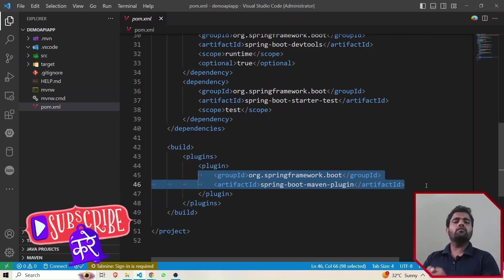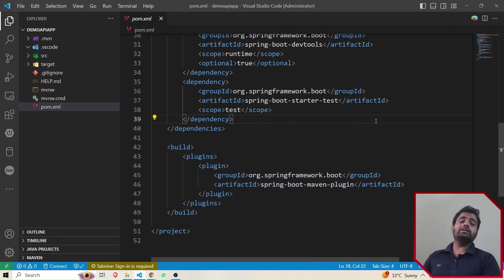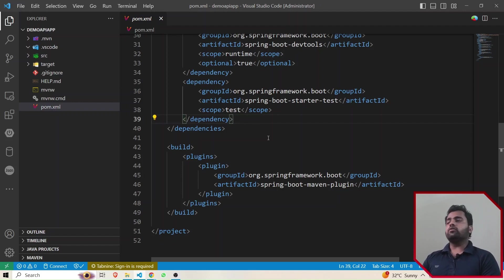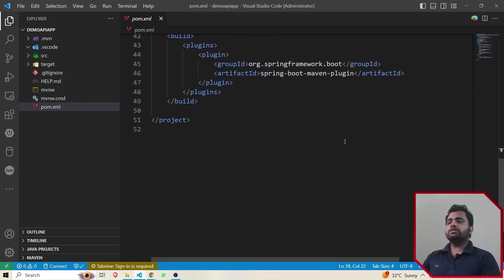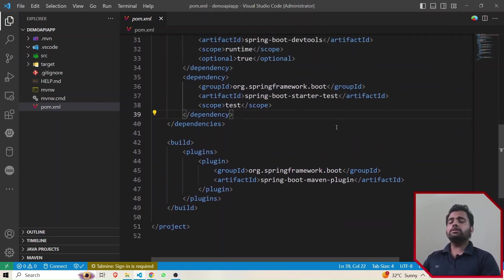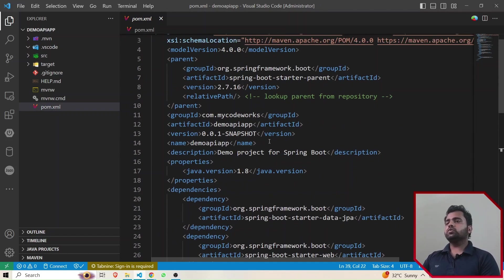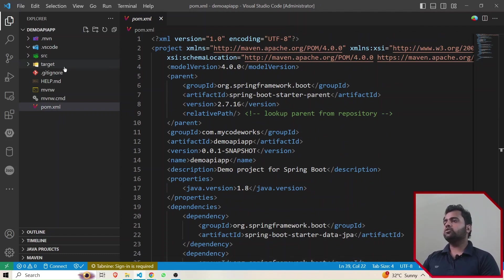We are going to use a Maven build. When creating a Spring Boot application, if you selected Maven as the build type, you'll get application.properties. If you are selecting Gradle as the build tool, then you'll get application.yml. So this is the pom.xml which gets generated by default when we create any Spring Boot project, containing all the details.